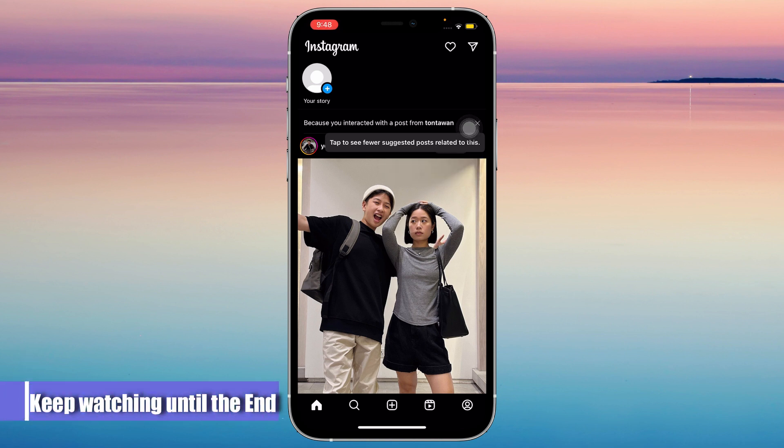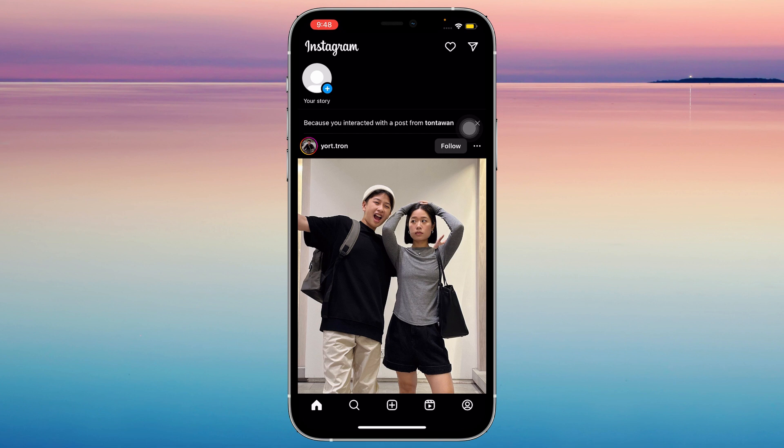Hey everyone, for this video I'll teach you how to show your Instagram account on Google. With this tutorial, you and others will be able to search your name on Google. Just go to Instagram and I'm going to tell you all the things you have to do to get your account on Google. Basically, there's a rating system.